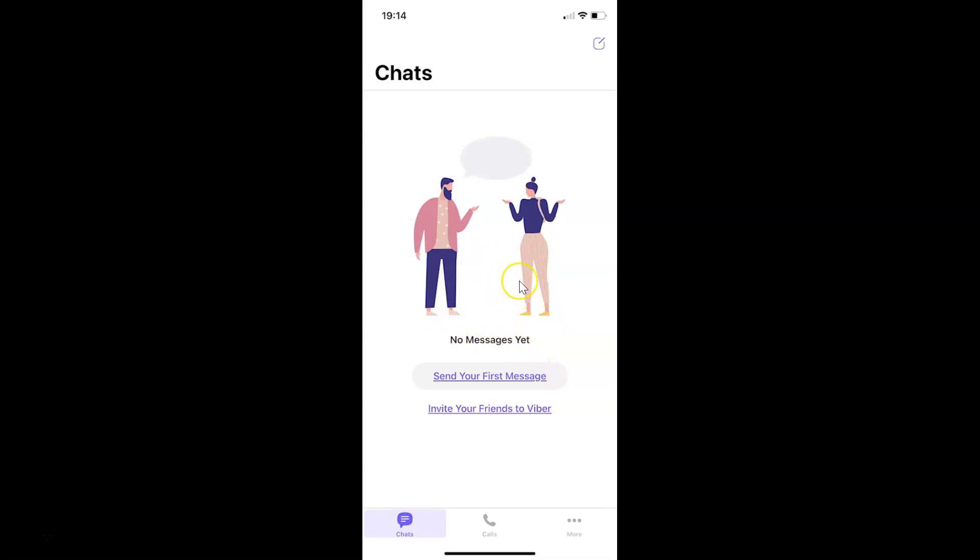So that's it. In this way you can easily clear all your message history in Viber on iPhone. Thanks for watching. If you like my videos, please support this channel by subscribing to it. Thanks, bye bye.